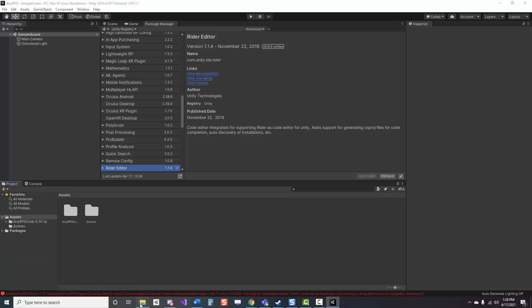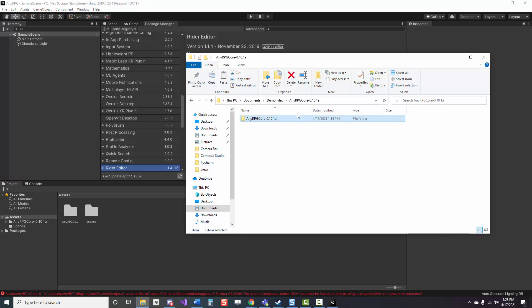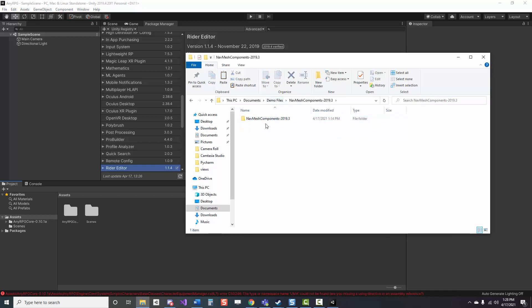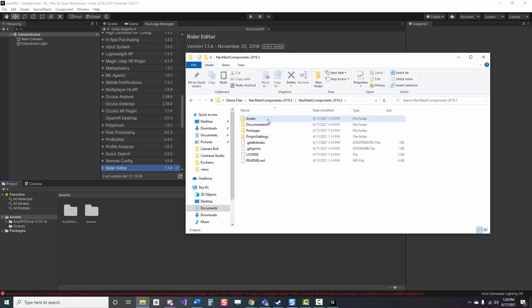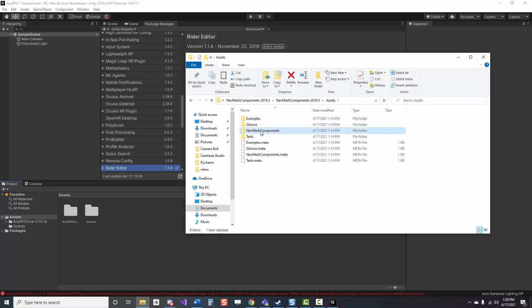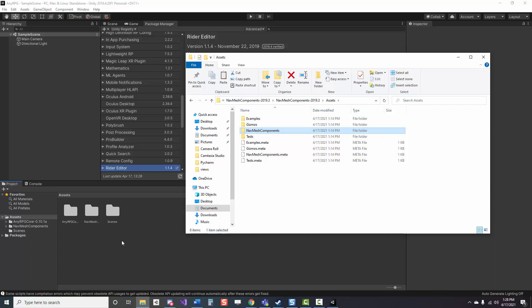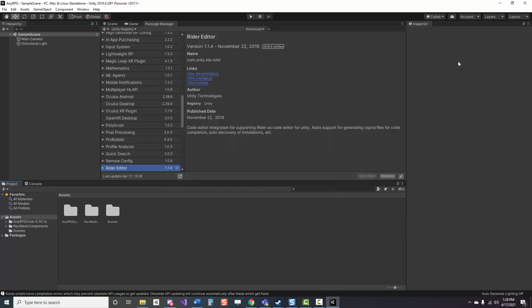So next thing we want to do is go into the navmesh components extracted file, navigate down to the assets folder, and then just grab that navmesh components file and drop it into the panel as well. It's a lot smaller, so it's a lot faster. It shouldn't freeze up Unity like the other one does.